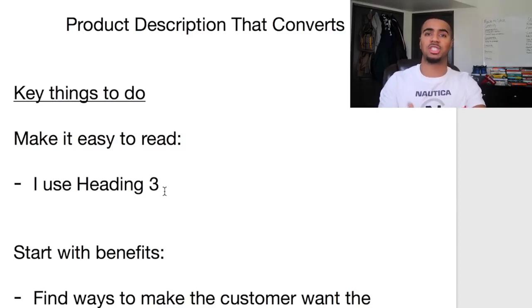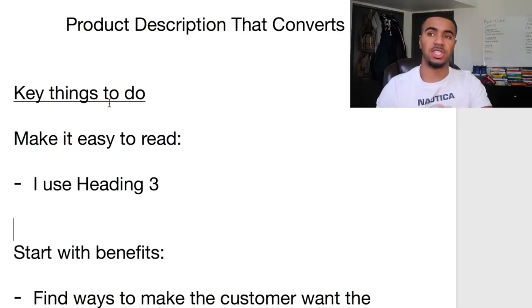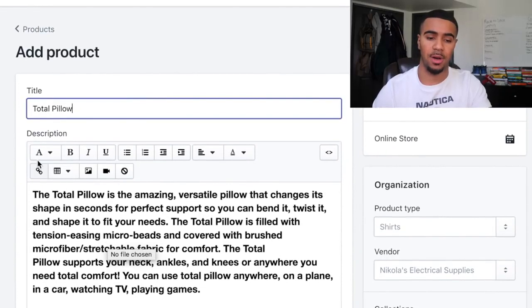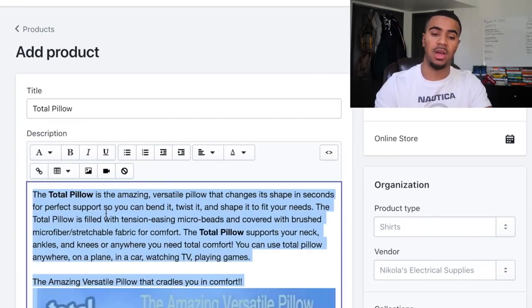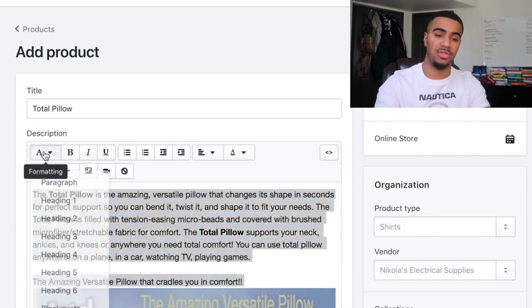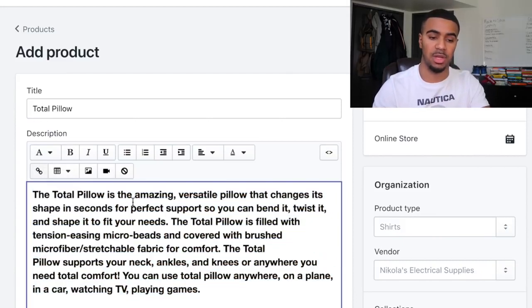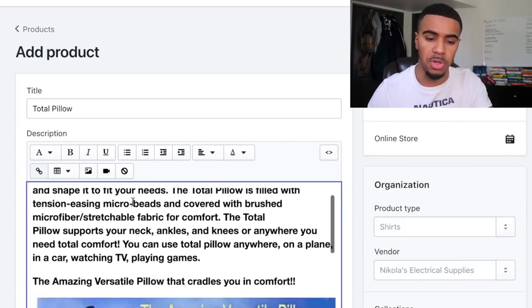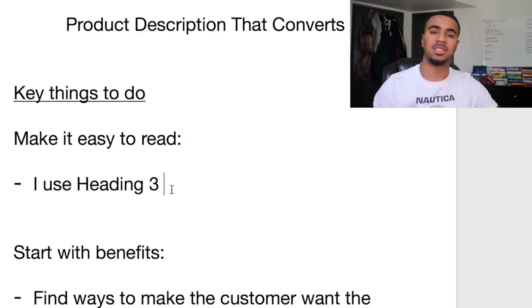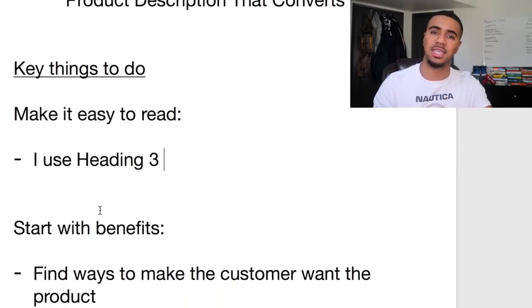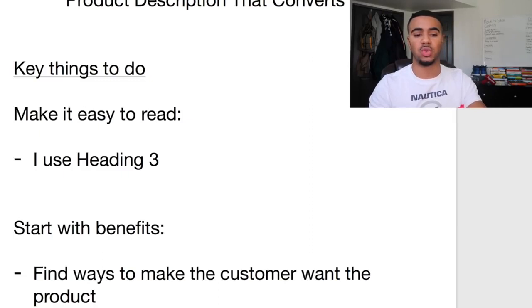You want to make the customer feel comfortable going ahead and making a purchase in your store. One of the first things I do right off the bat is I want to make sure that my product description is super easy to read. The way I do that is I use Heading 3 right here. I'm going to highlight this — this is an example product description I put together. You can see it's nice and simple to read; they don't have to squint and zoom into their computer or phone. I want to make everything as easy as possible for every single customer that comes to my store.